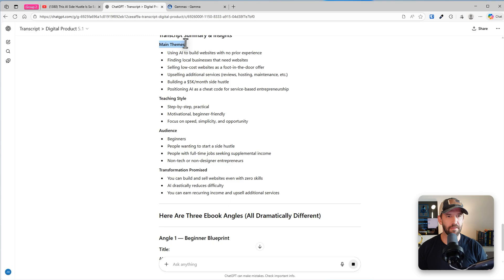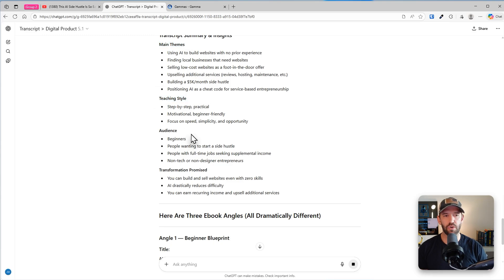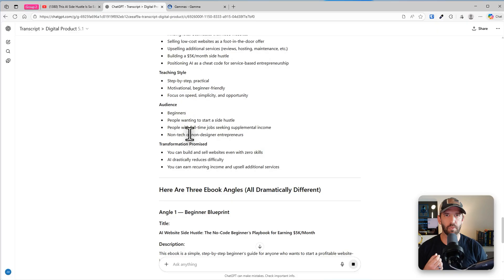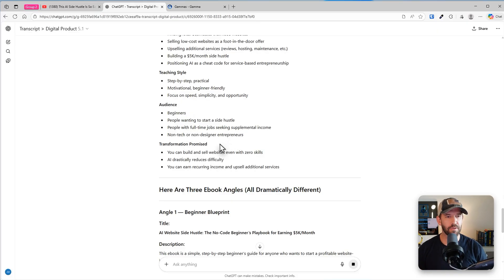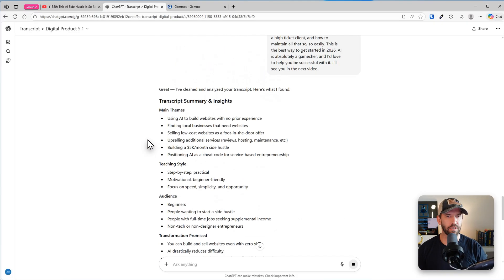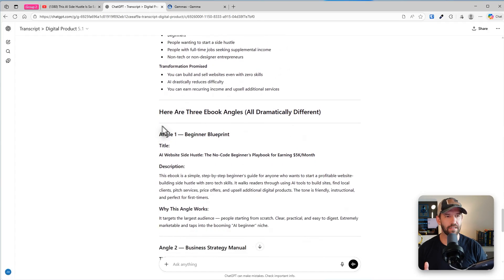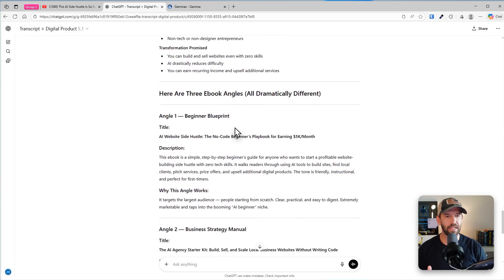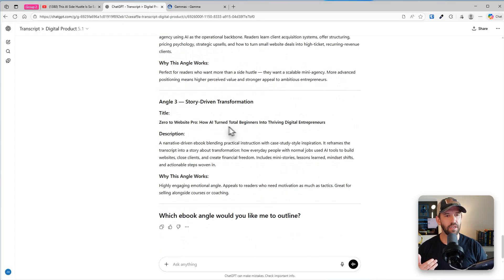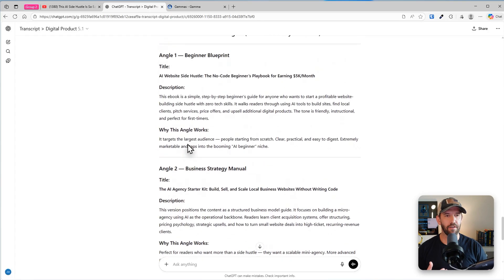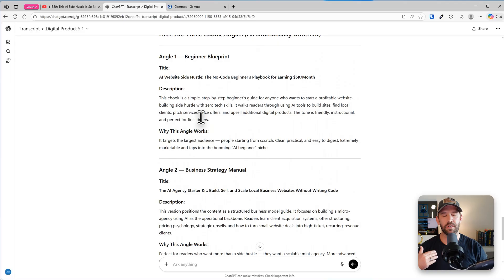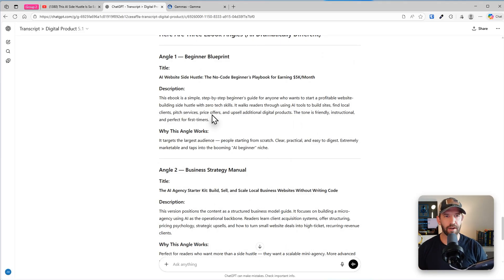So first it'll figure out the main themes, the style of the teaching, who the audience is of the original content because we want to build a product that will appeal to the same audience as well as the transformation promise from the original thing. So it's going to go through and get all of that. And based on that, it creates three different angles of what digital product you can create, what ebook you can write, for example.